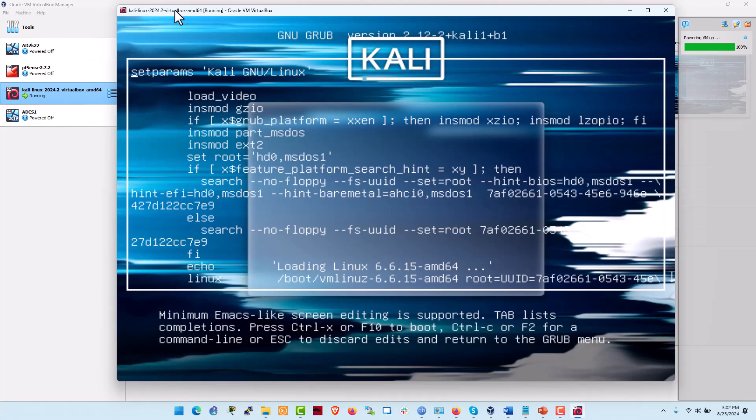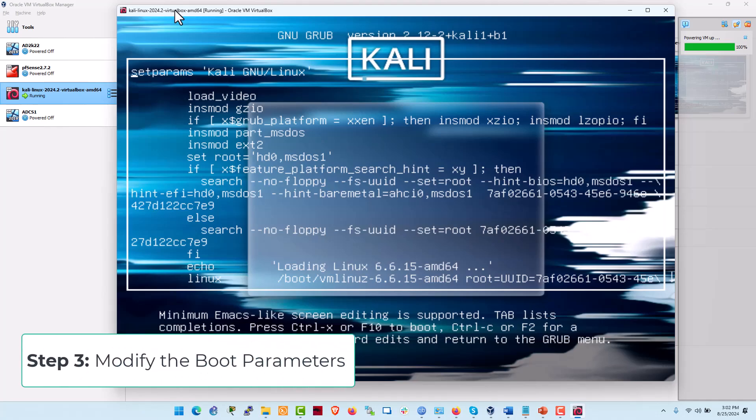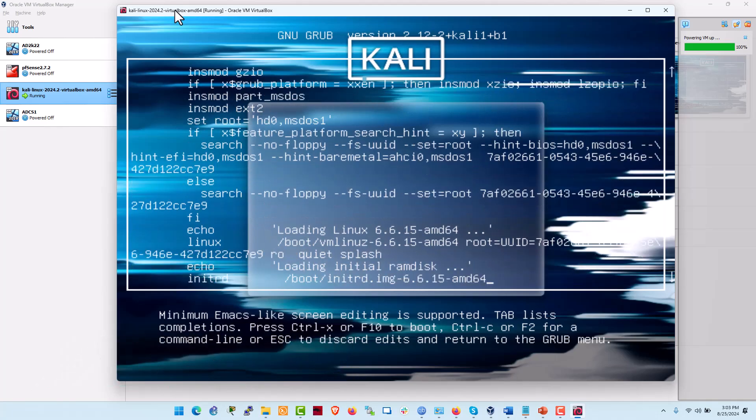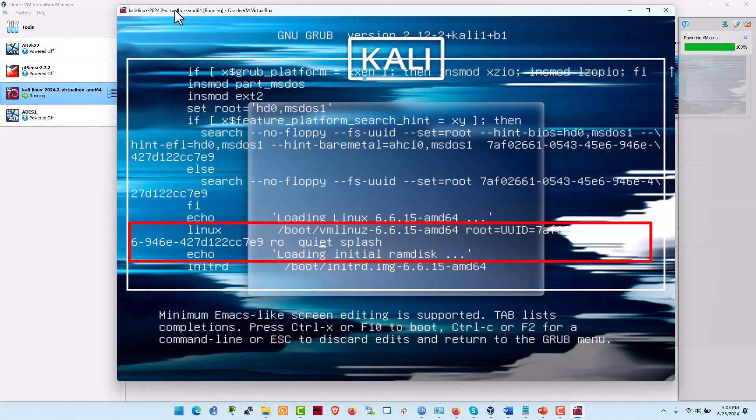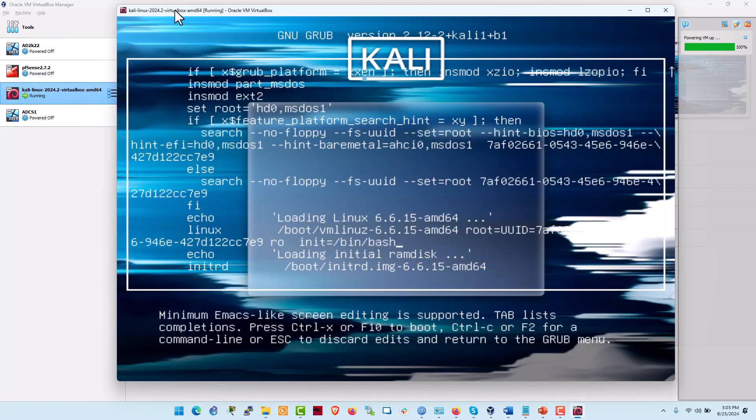Now that you are in the GRUB menu, look for the line that starts with linux and ends with quiet splash. Here is where the magic happens. Replace quiet splash with init=/bin/bash. This will make sure your system boots directly into a bash shell with root privileges.